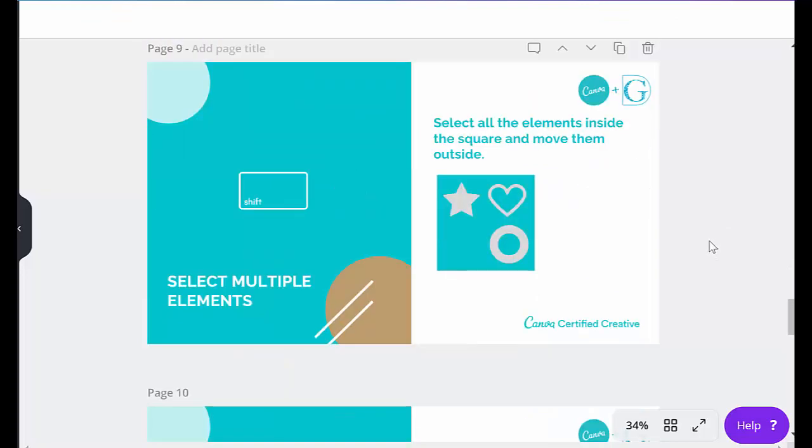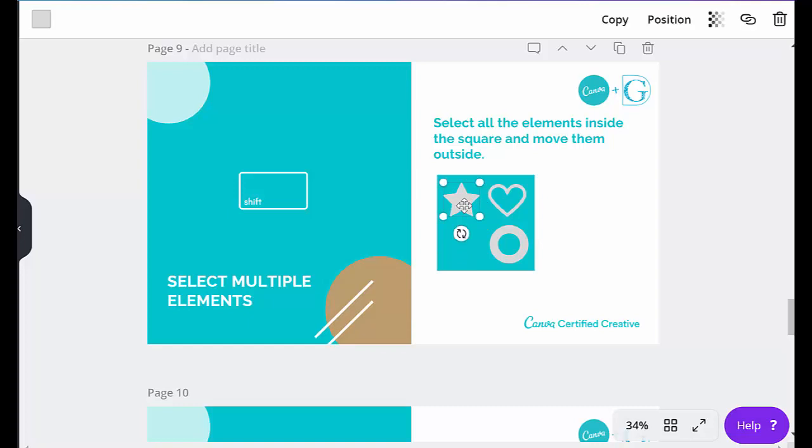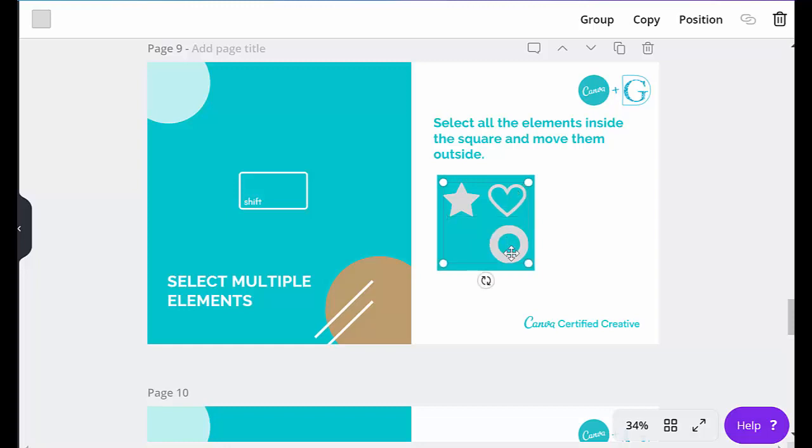This is selecting multiple elements, and this is quite easy to do. You have to select all the elements inside the square and then move them outside. So to do this, you just shift and click. So click on your first element, and then you click onto the next one and hold shift down at the same time. And as you can see, it's included it. This is a very quick way of putting elements together.